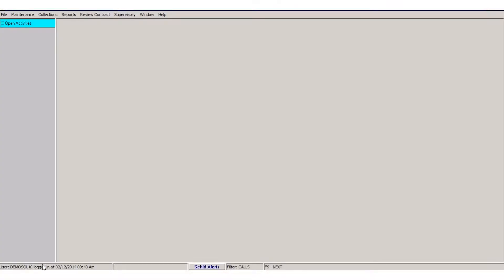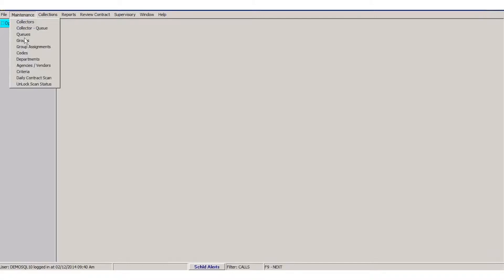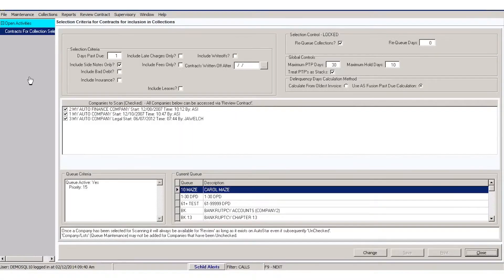To set your company up in CollectorPro, you're going to start in the maintenance menu and select criteria. Here you're going to determine the setups for your company in CollectorPro.